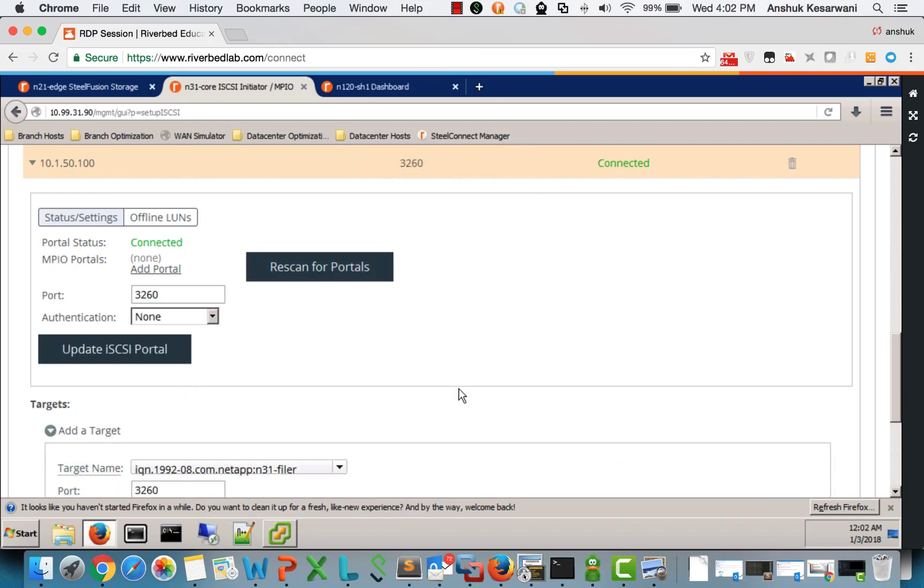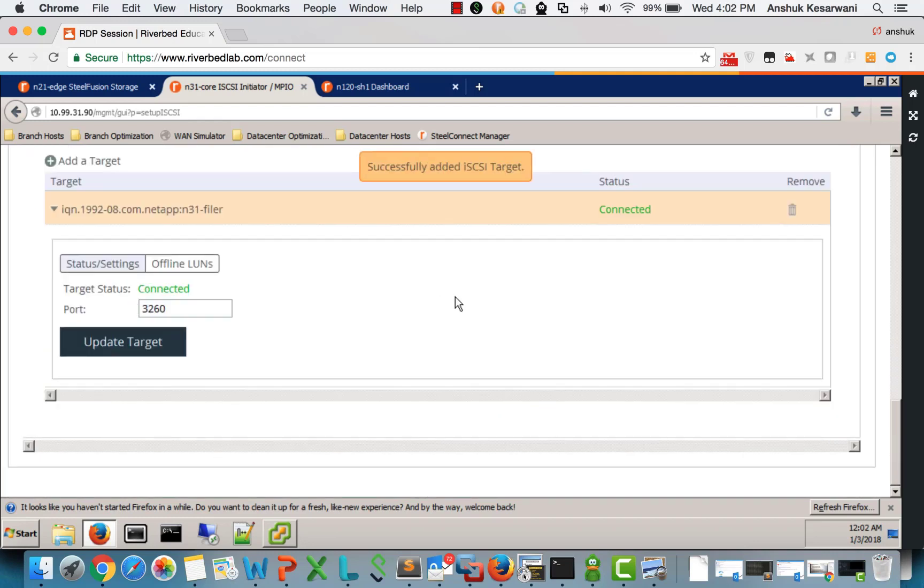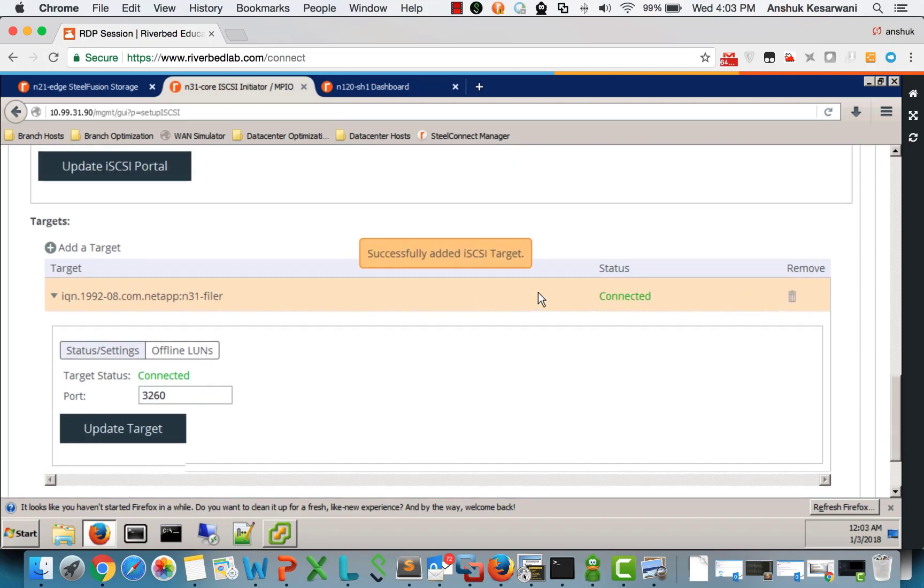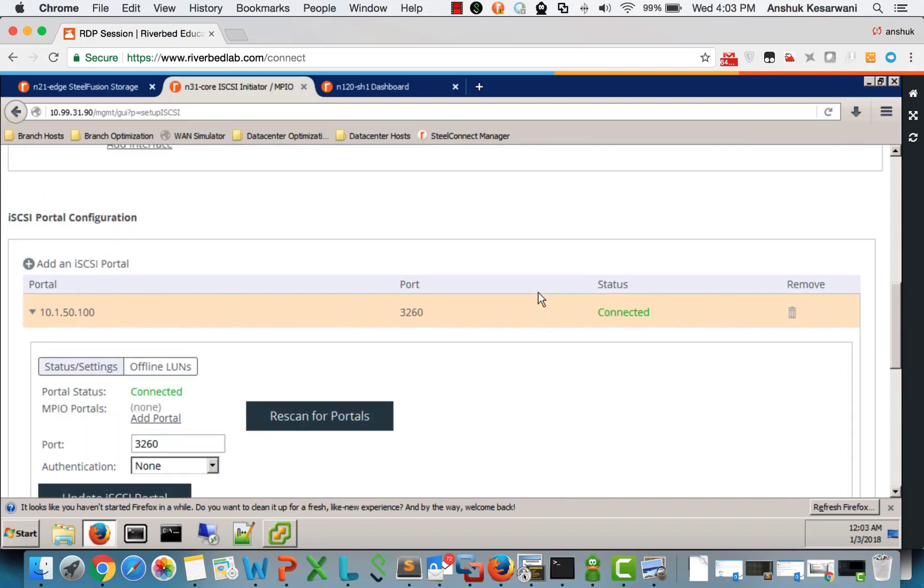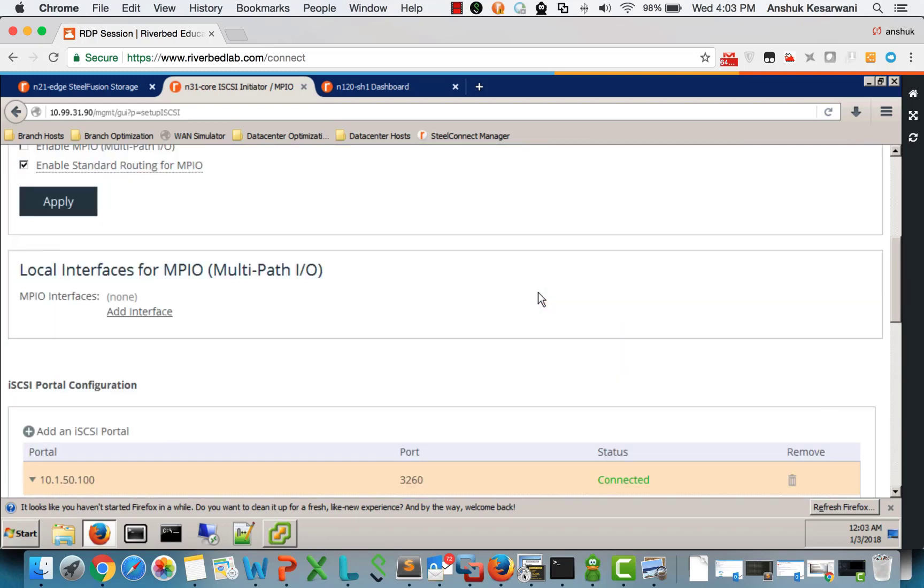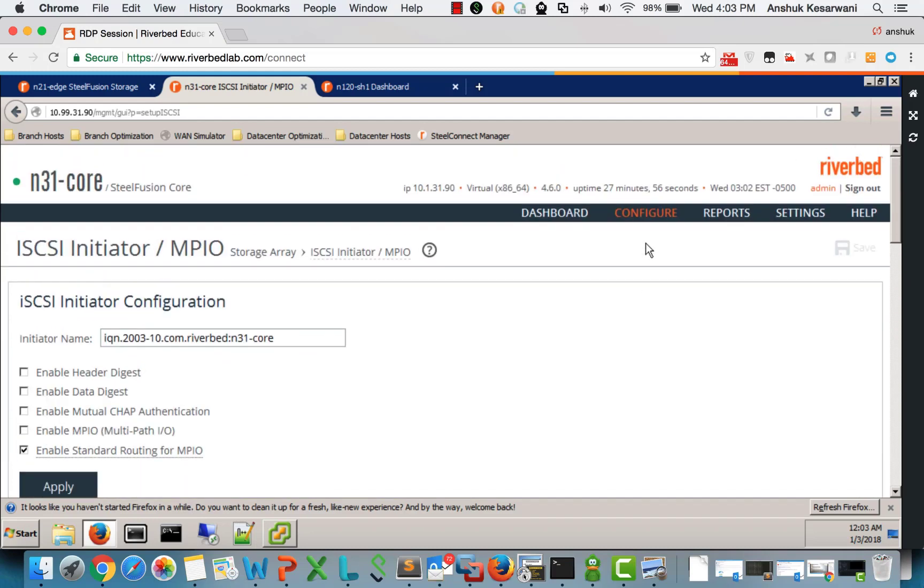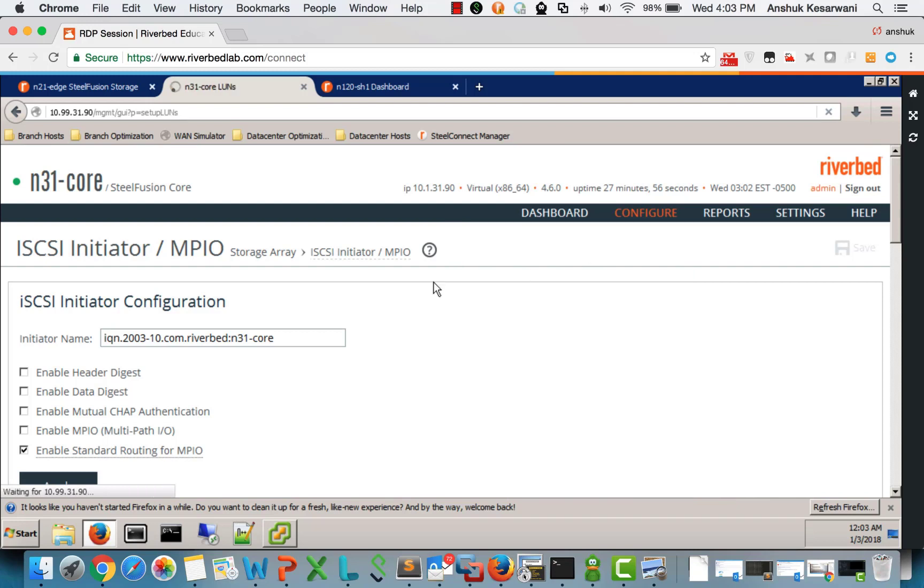Then we add the target. Target is also connected. So that means my core has connectivity to the backend storage. It should ideally now see all the LUNs which is projected to this. We go to the LUNs page.